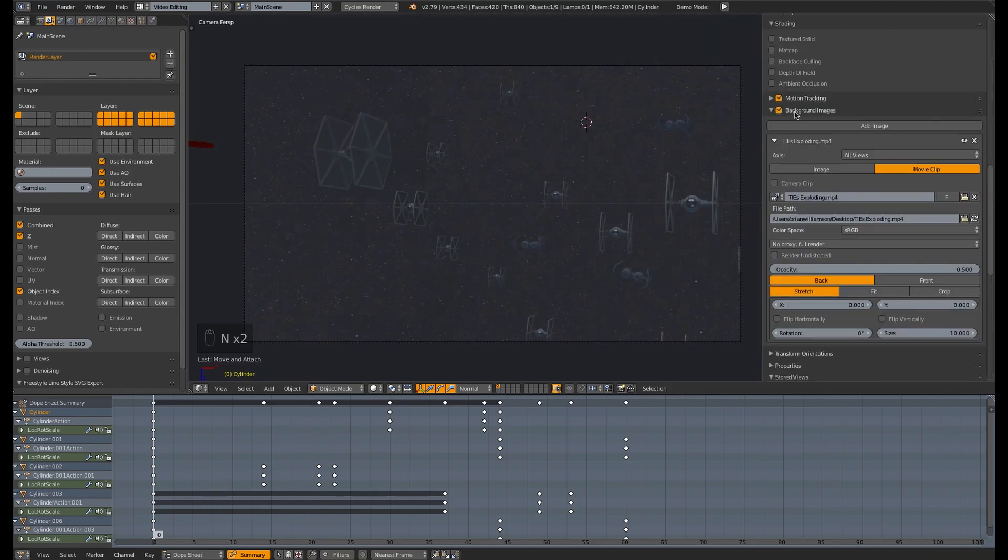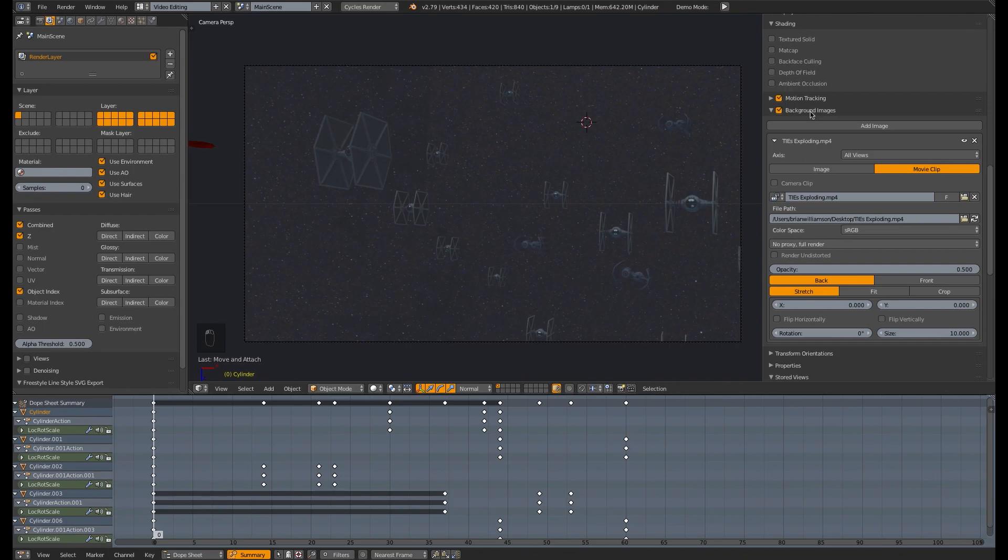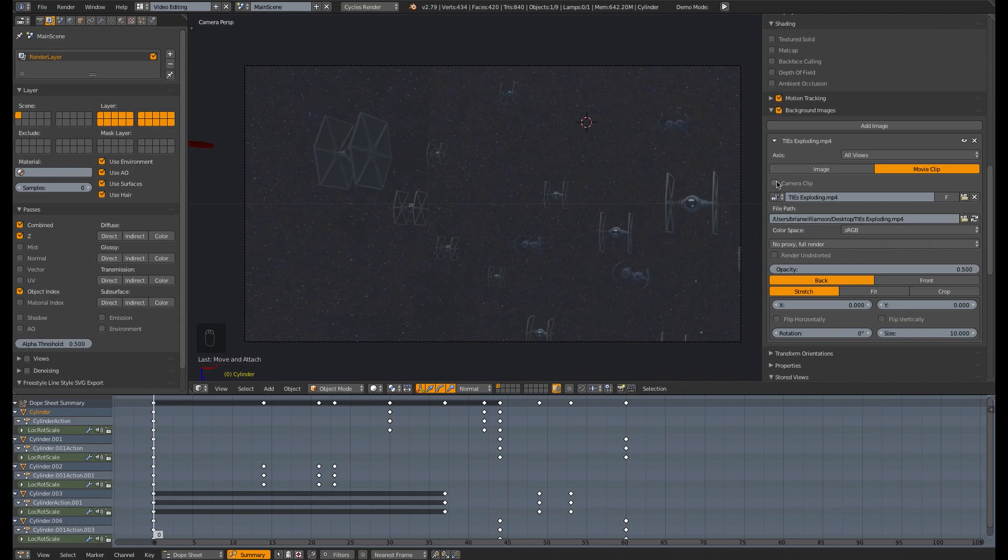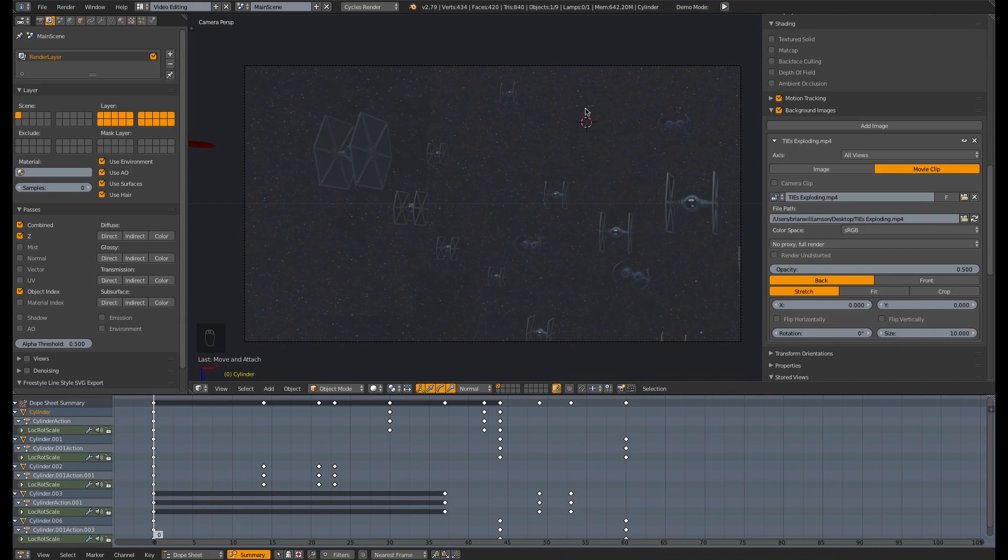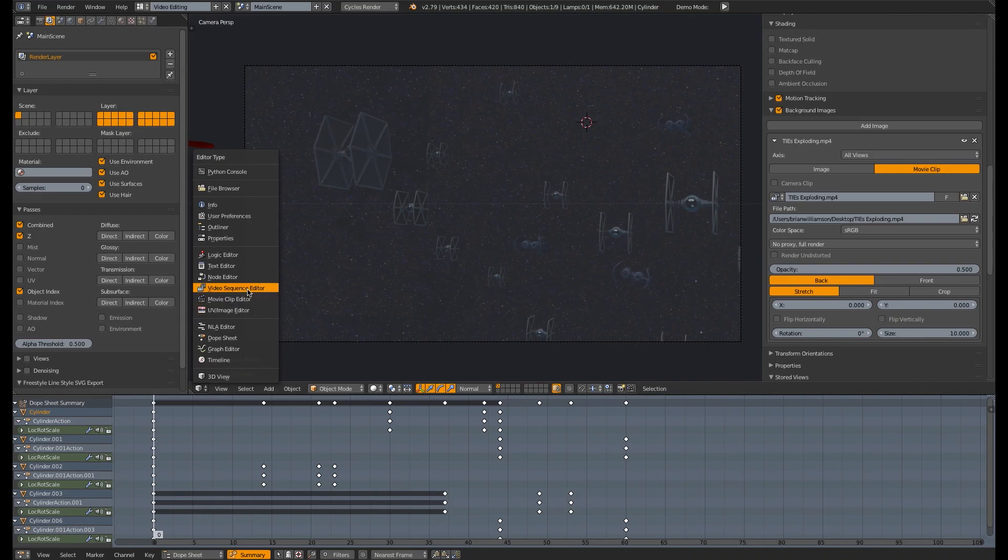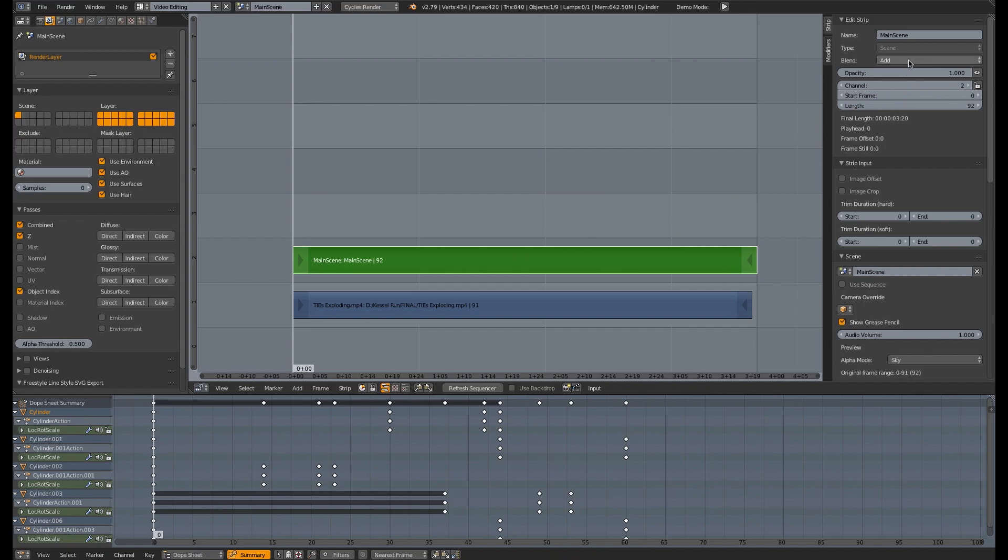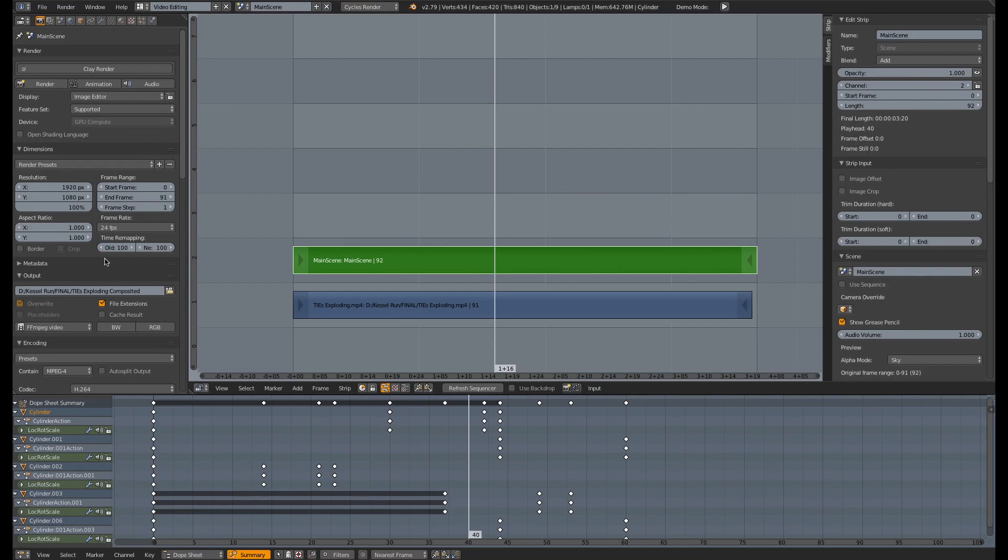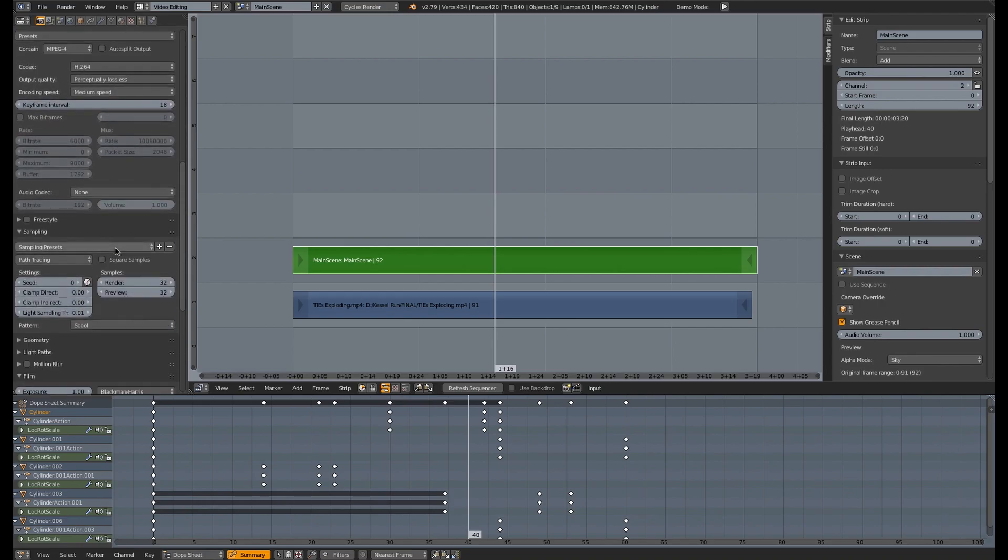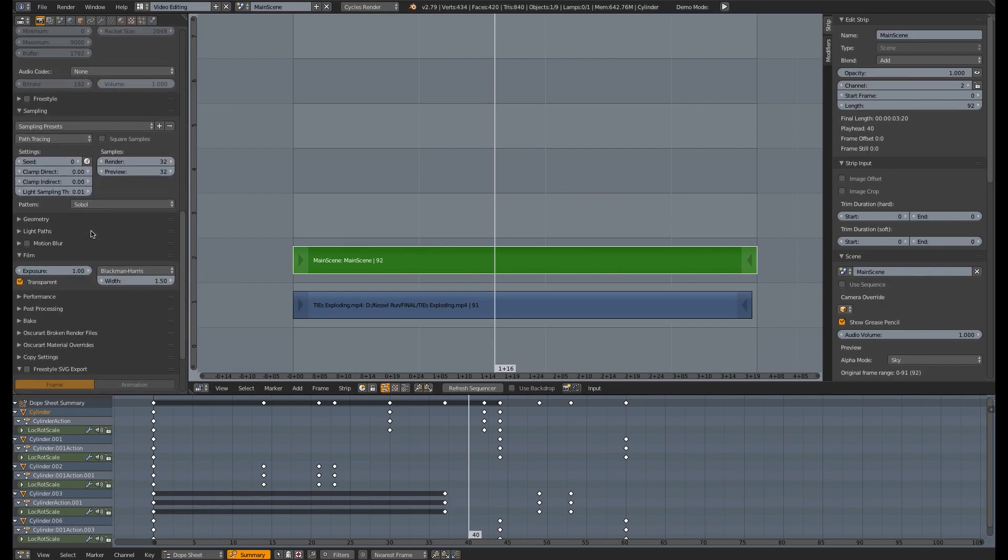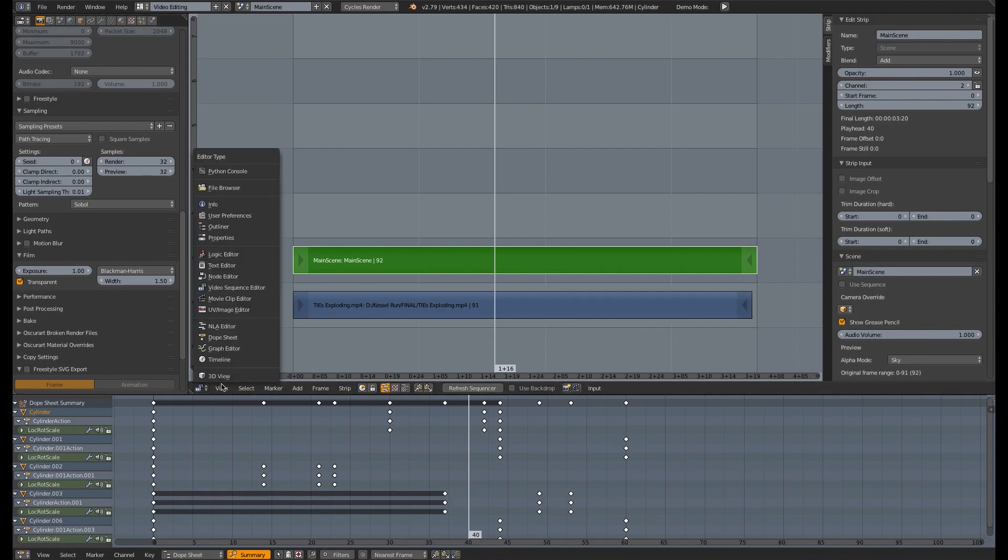If you go and hit N here to bring up this panel, there's a background images drop-down. And then you just simply browse for your movie file. I found that MPEG-4 works fine. And turn off camera clips so you can see it. You need to turn off camera clip or else you won't be able to see it. And then you can go into your video sequence editor, add that video as an image strip, and then add the current scene over top of that video. And set the blending mode of that strip to add. So everything that is in the main scene is going to composite over top of the pre-rendered video.